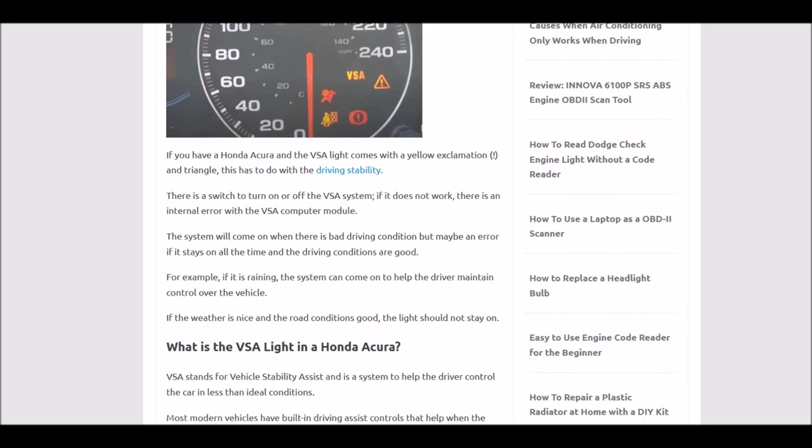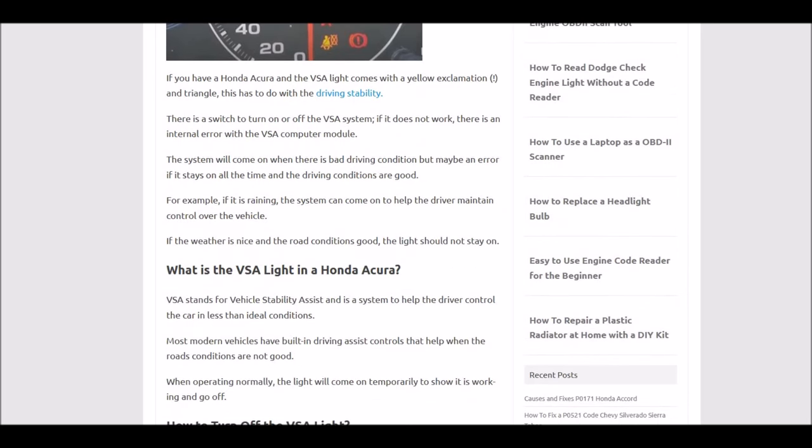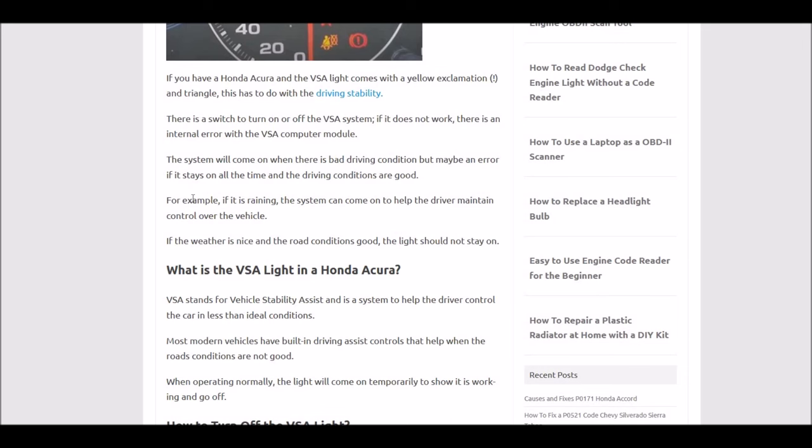What is the Honda VSA light? It stands for Vehicle Stability Assist and it's there to help the driver control the vehicle better in rain or less than ideal conditions. Anytime the road conditions aren't that great, it's supposed to help you get better control over the vehicle.